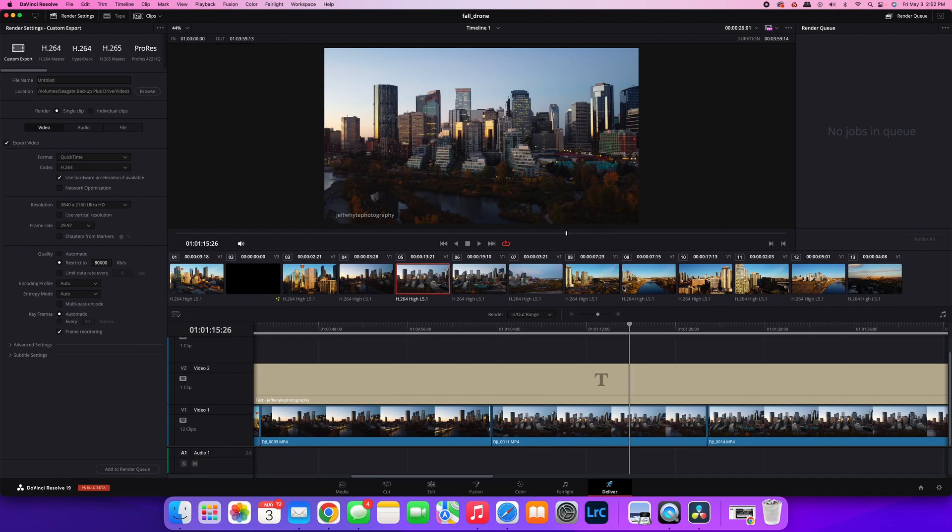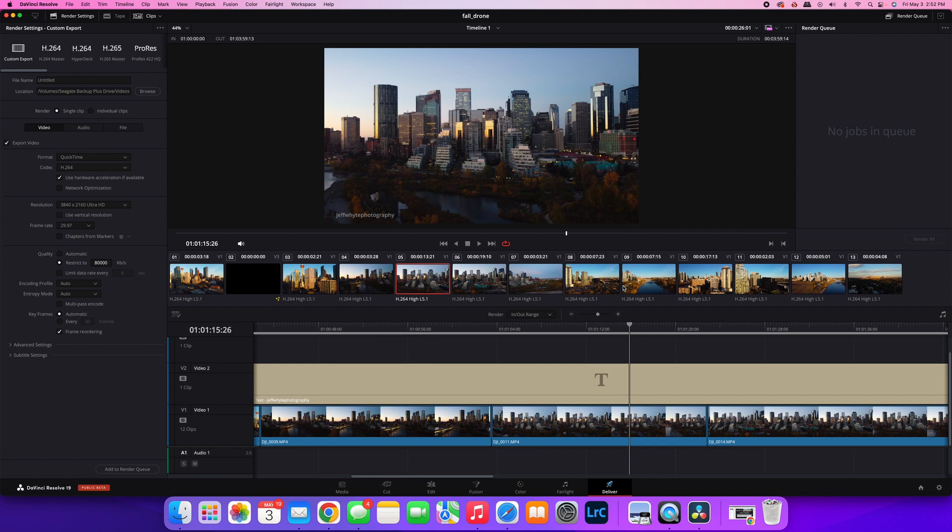And that will take you out of full screen. So that's how you look at and review and use your full screen while working in DaVinci Resolve 19. Super easy.